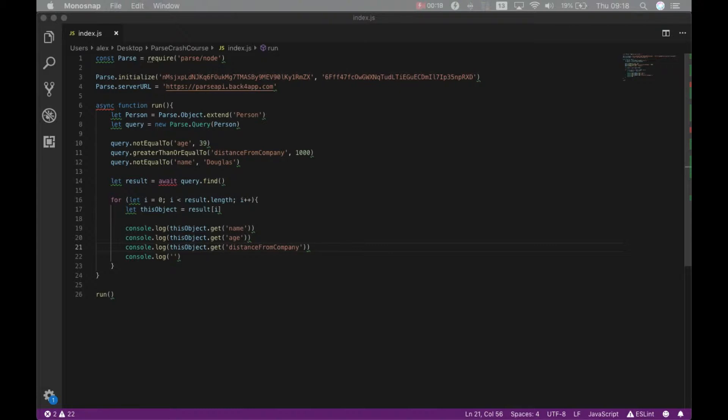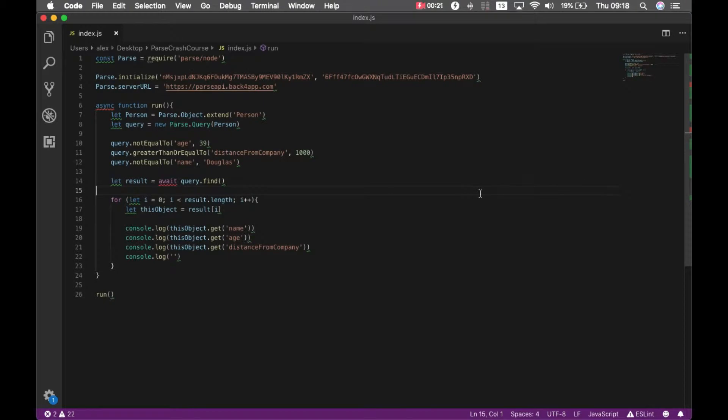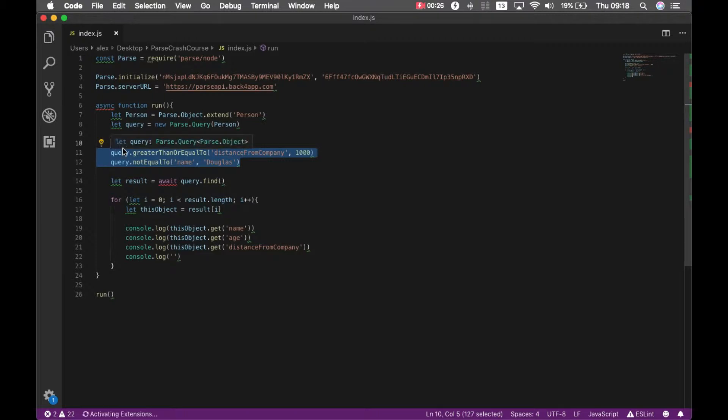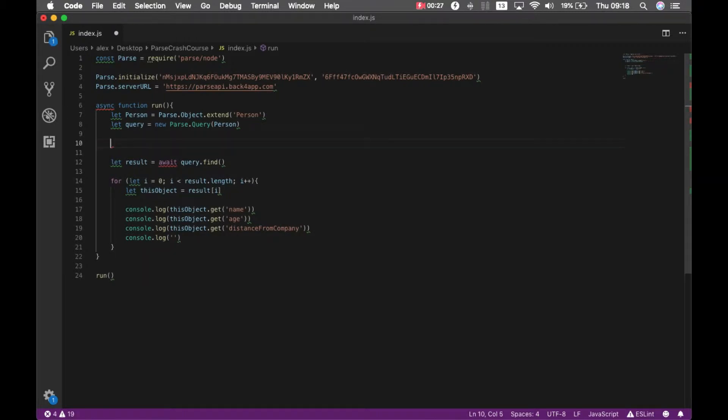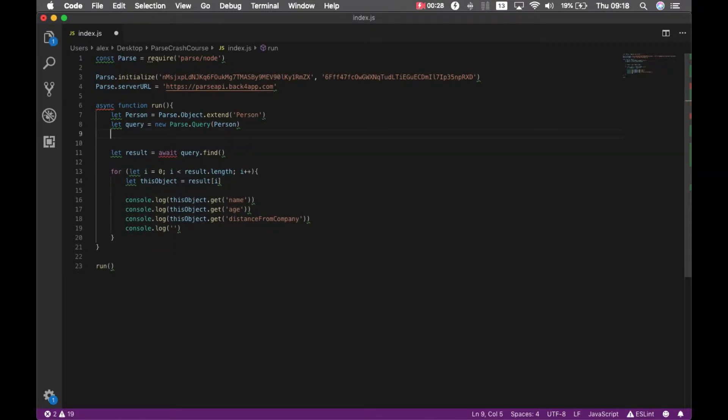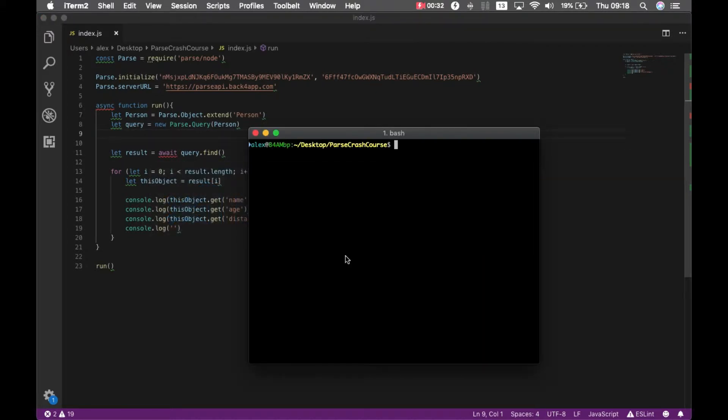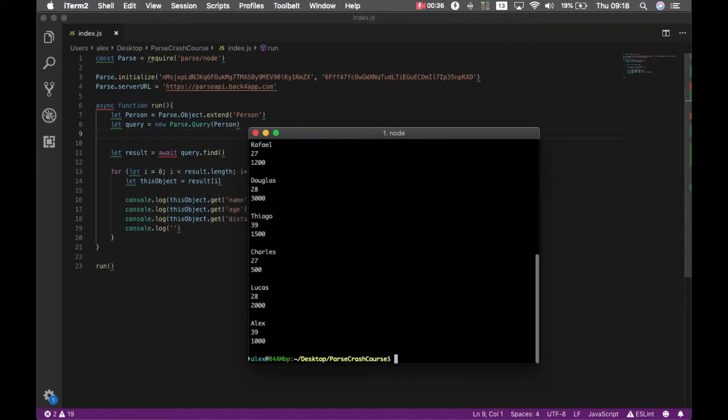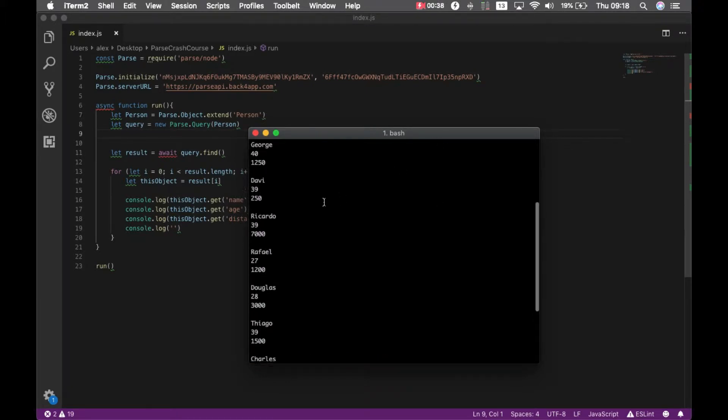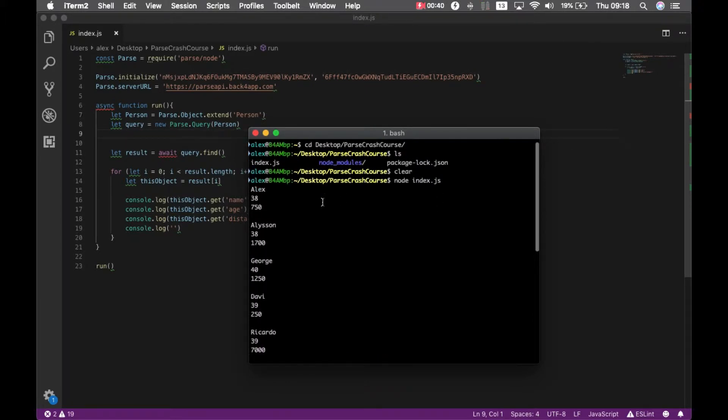I have here my code from last episode and first I will remove all these methods from queries so I can retrieve all the results. So if I go to my console and type node index.js I have all the employees for Backfrap here.